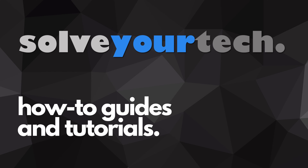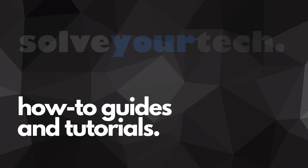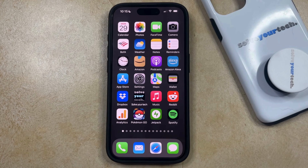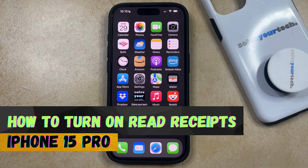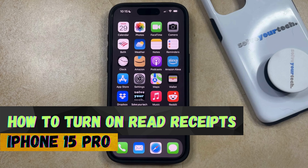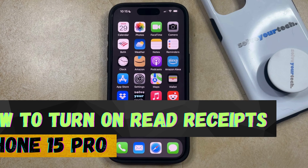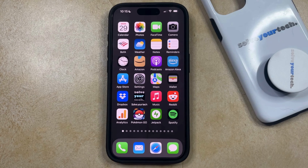SolveYourTech.com, your source for how-to guides and tutorials. Welcome to our video about how to turn on read receipts on iPhone 15 Pro. If this guide helps you out, then please consider subscribing and liking this video.